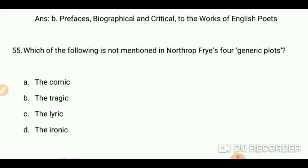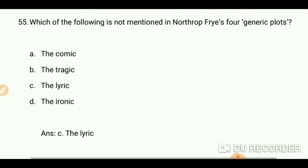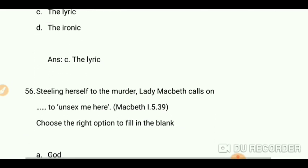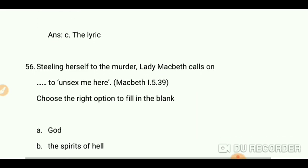Hello everyone, welcome back. We are going to do some more MCQs. I have already made two videos — check those out for DSSSB and UGC NET practice. Which of the following is not mentioned in Northrop Frye's four generic plots? The answer is C: the lyric.